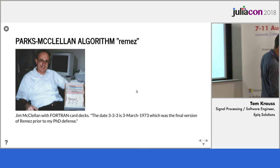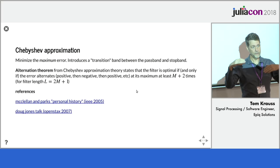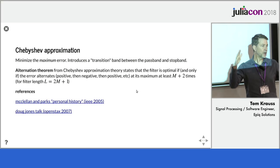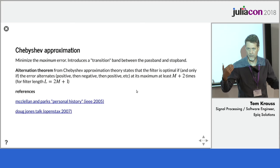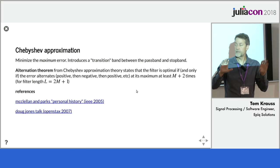And so thank you, Jim, for sharing this photo. Chebyshev approximation, the goal is to minimize the maximum error. In order to do that for an FIR filter, you need to introduce a transition band, because the maximum error, if you don't have a transition band, there's no way you can ever get better than a half for the error, because the error, it's got to smoothly vary across some transition band. So it introduces this area where there's a don't care region.